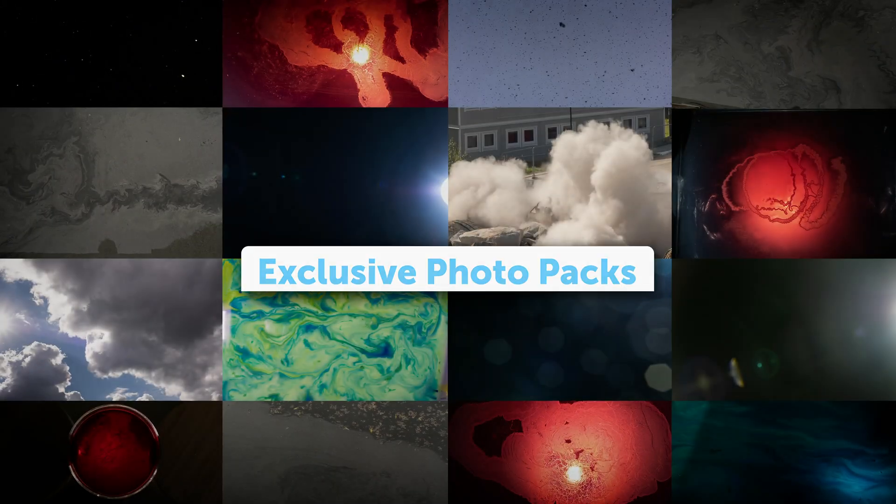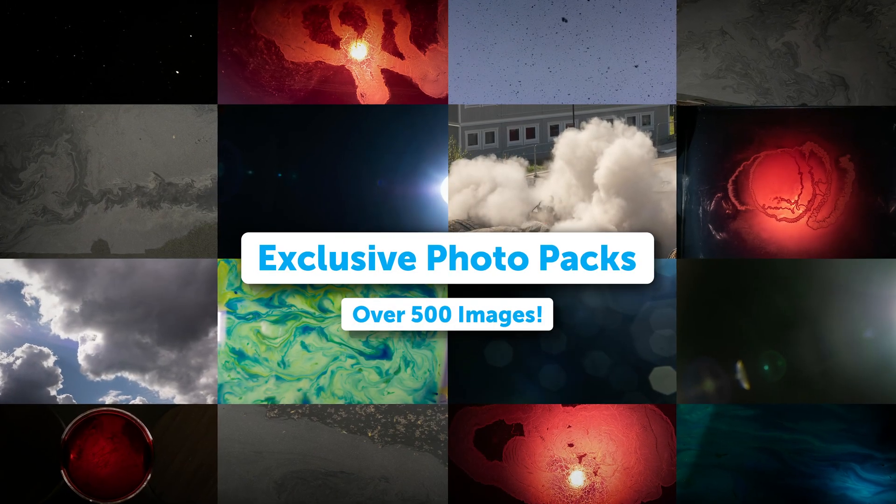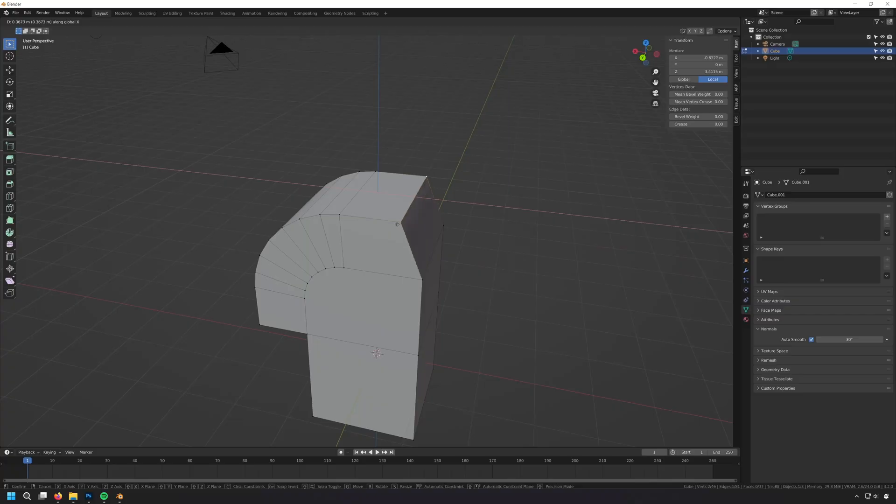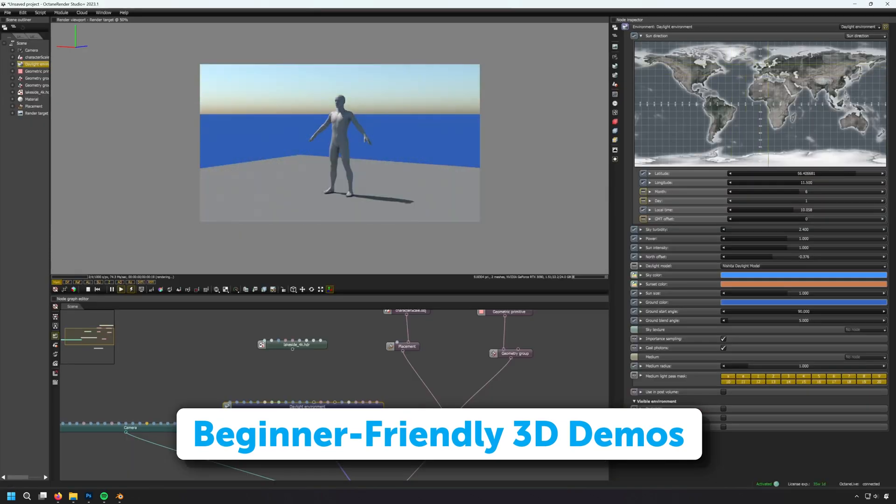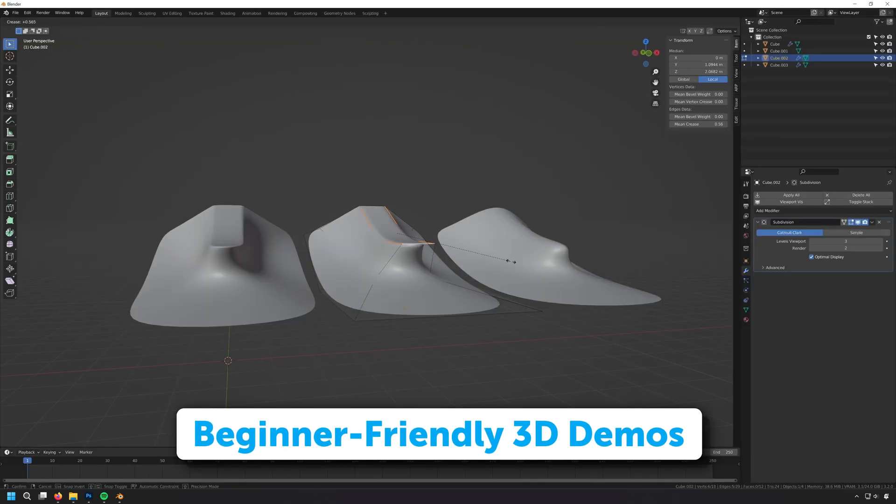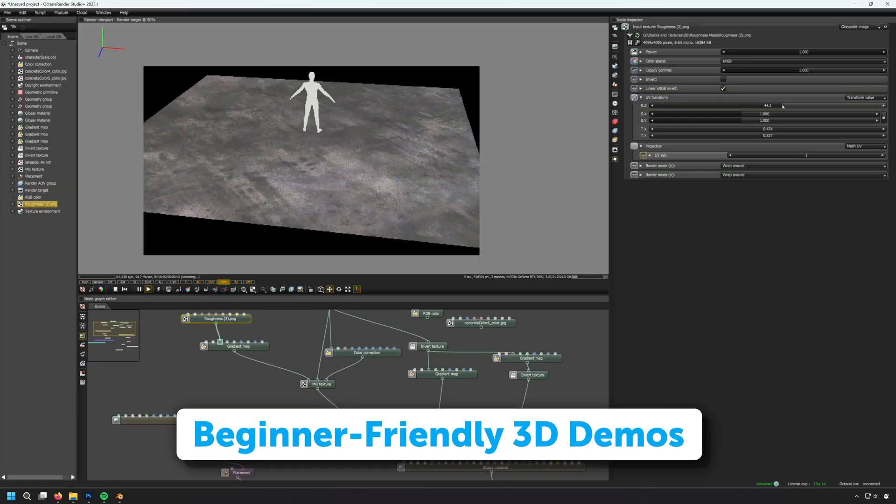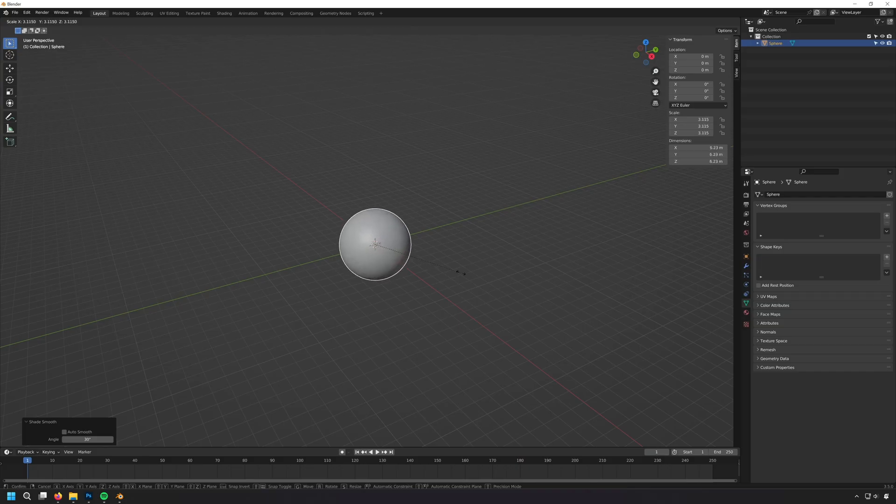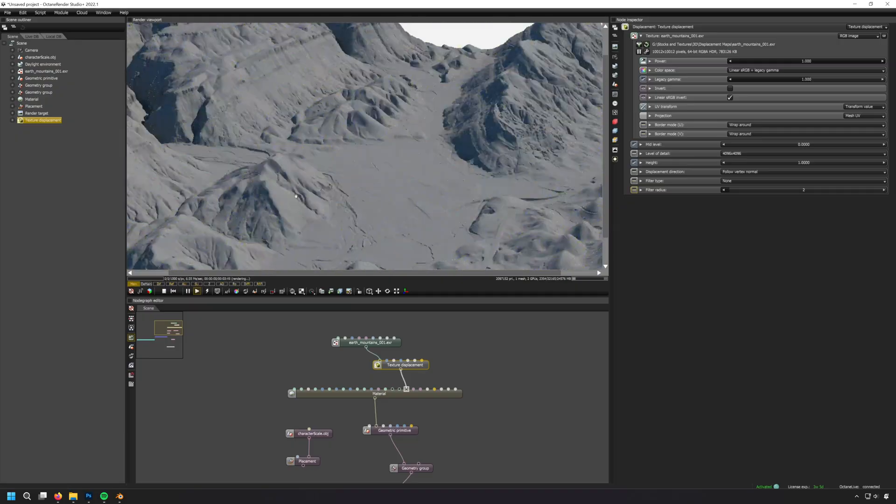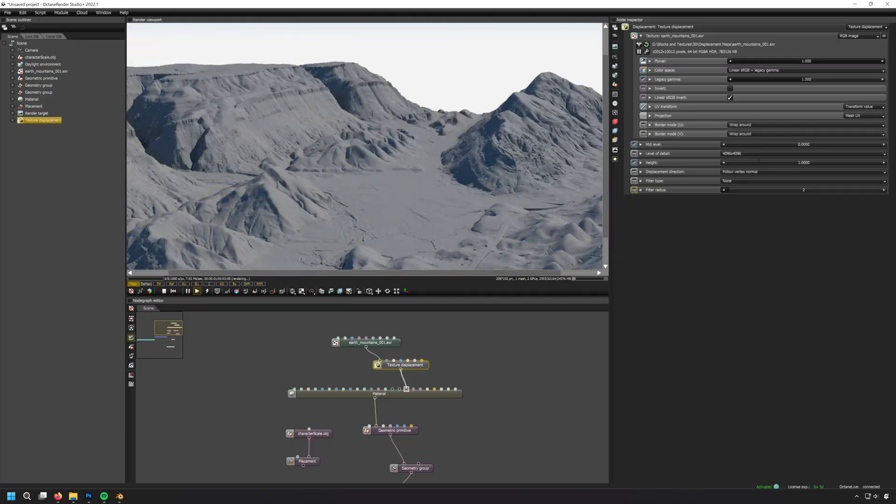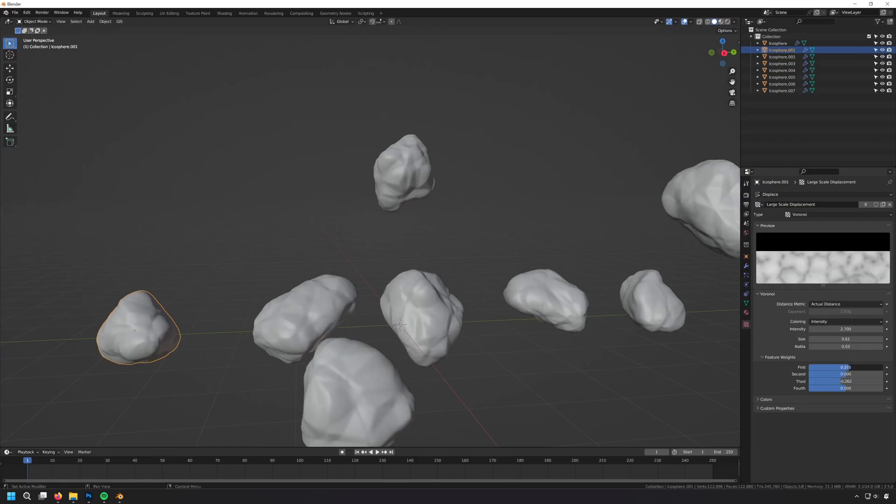All three courses include exclusive photo packs, as well as extensive walkthroughs of each piece of 3D software Gabriel uses. This means that even if you're the earliest beginner, whichever course you take, you'll have everything you need.